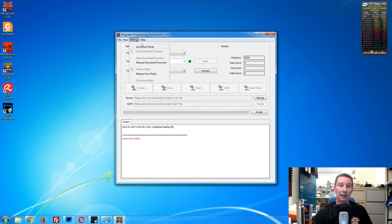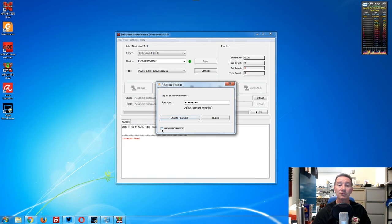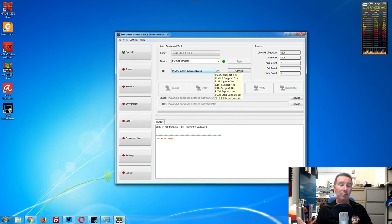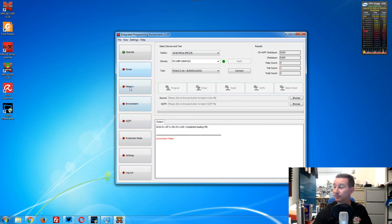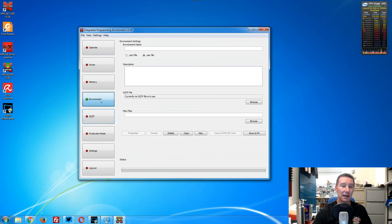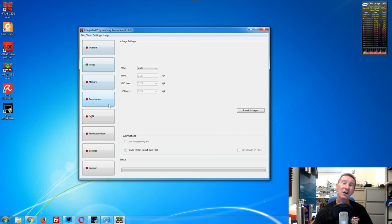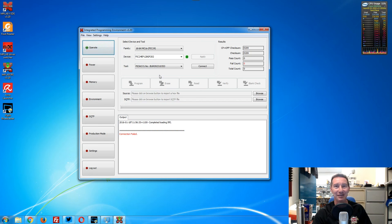It's got an advanced mode — normally it puts you in simple mode. The default password is 'microchip'. I can understand why they're doing this, because it's designed to be used in a production type environment. When you've got production workers, you don't want them going in and messing with all these advanced settings — memory settings, external power, everything. Generally you want to limit them to what they're particularly doing. But in my experience, in the production environment, they always find out the password anyway.